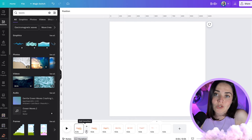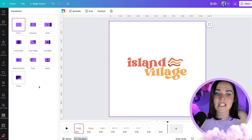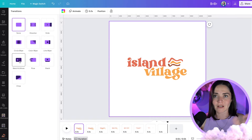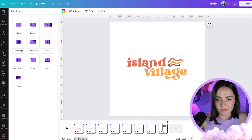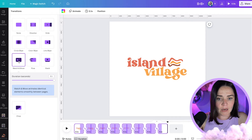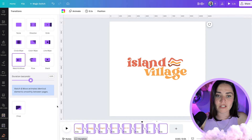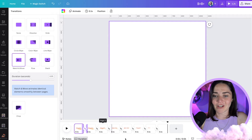Something else you can do is add a transition. Canva has some great transitions, and my favorite for this kind of thing is Match and Move — it kind of matches things between the slides. I'll click all of these again and apply this transition between them. I can make it a really short transition or a slightly longer one.